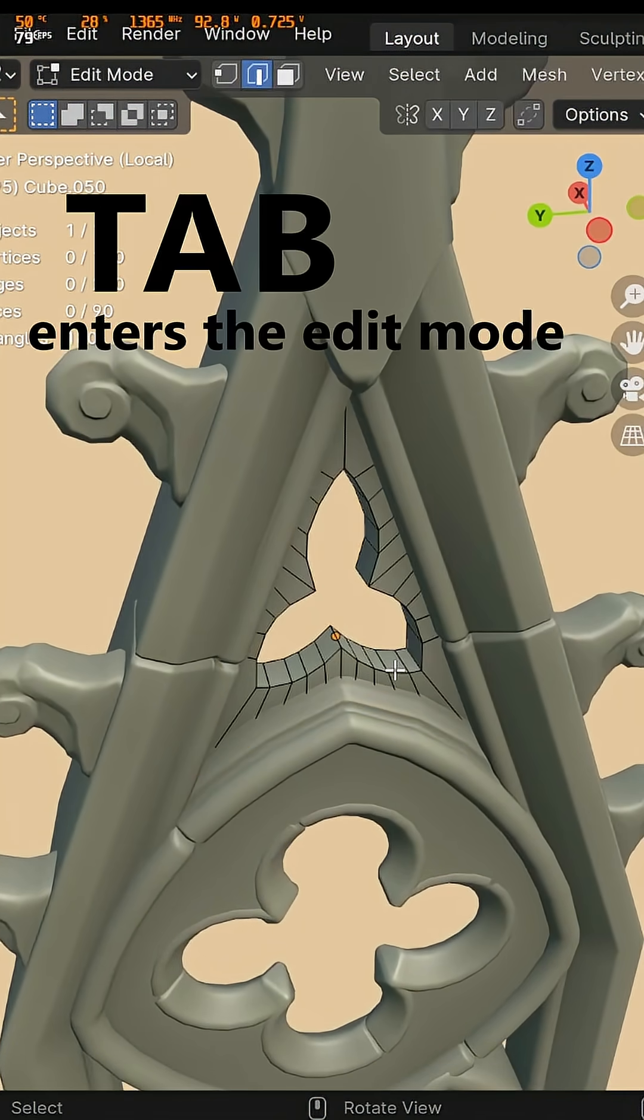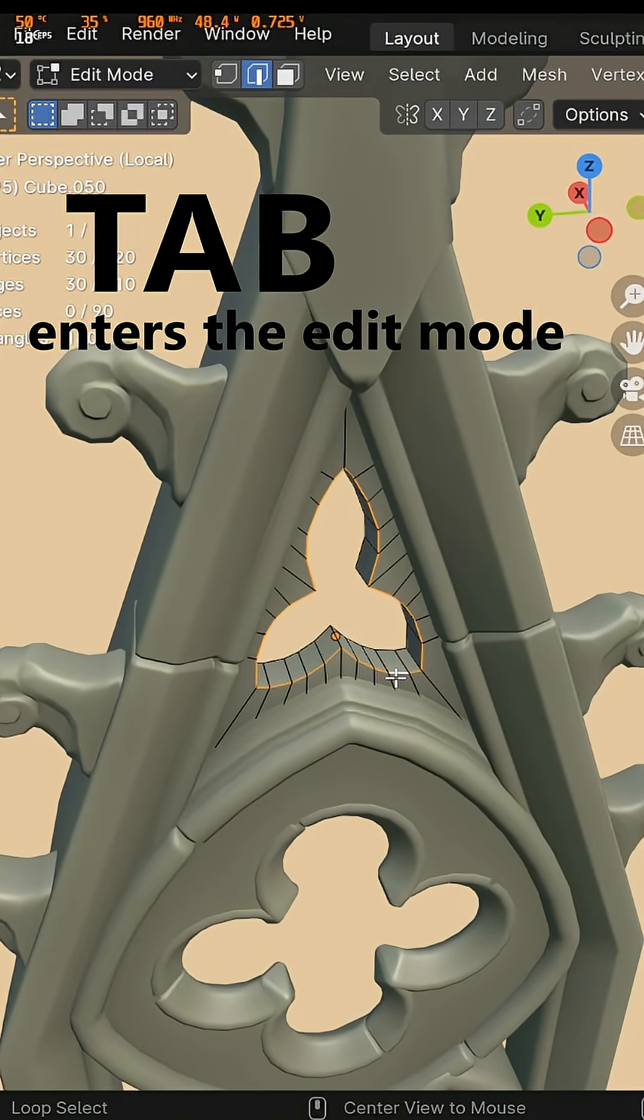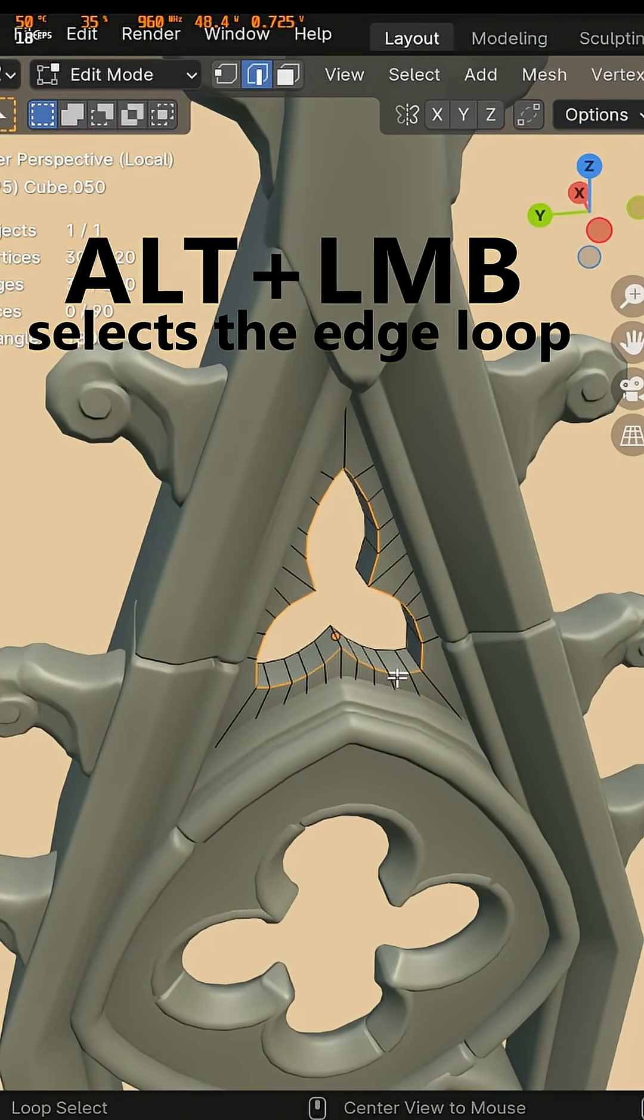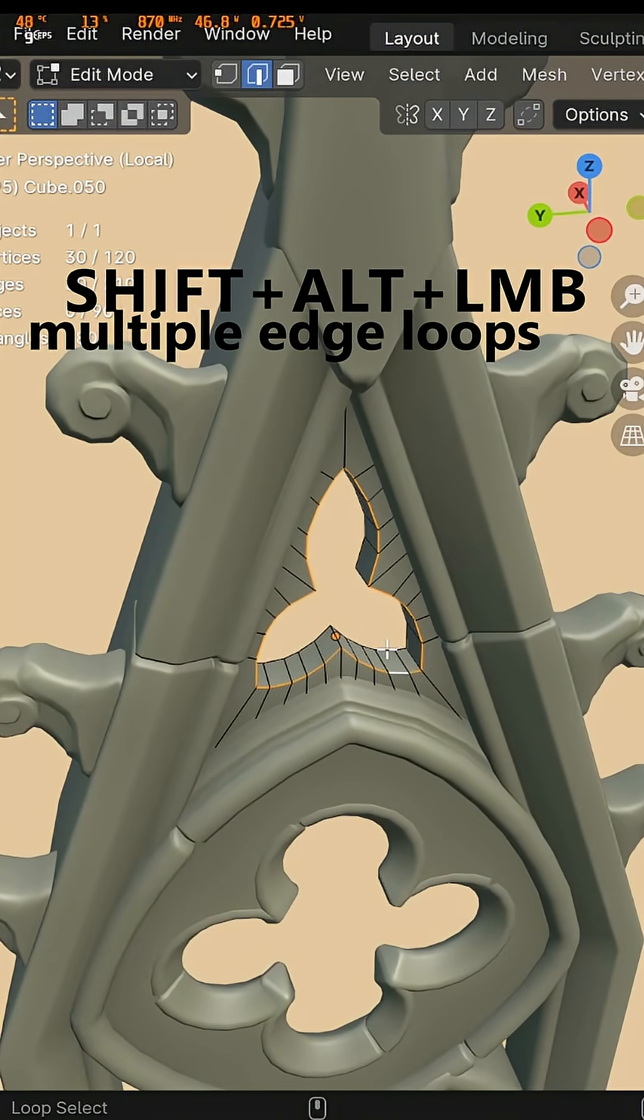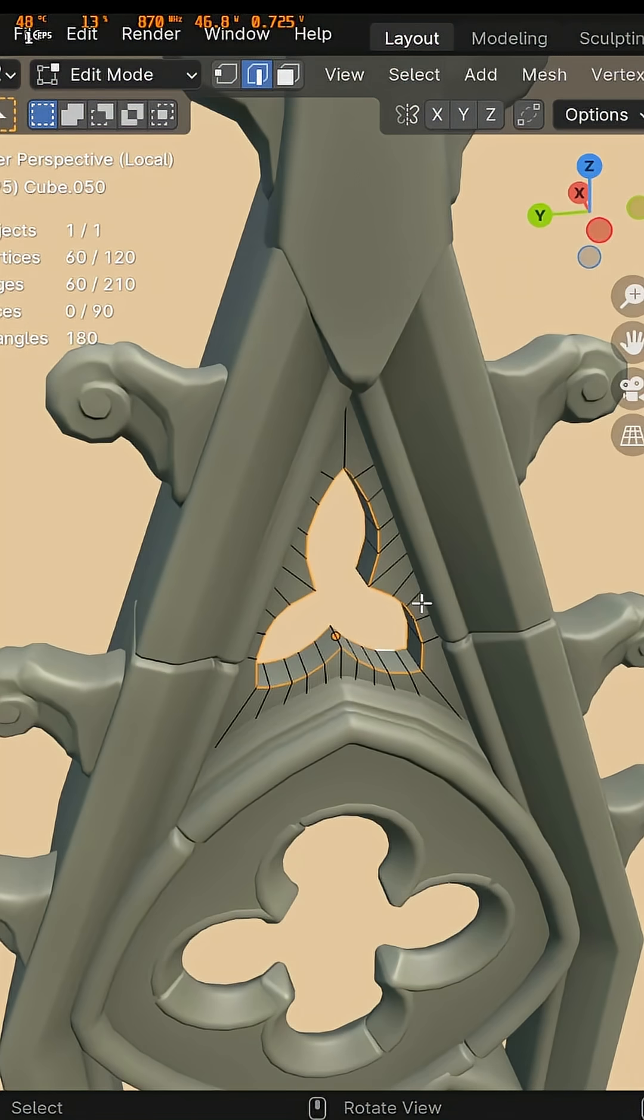Zoom in a little and enter the edit mode. Let's alt and left click to select the loop of edges. Shift, alt and left click to select the one in the back as well.